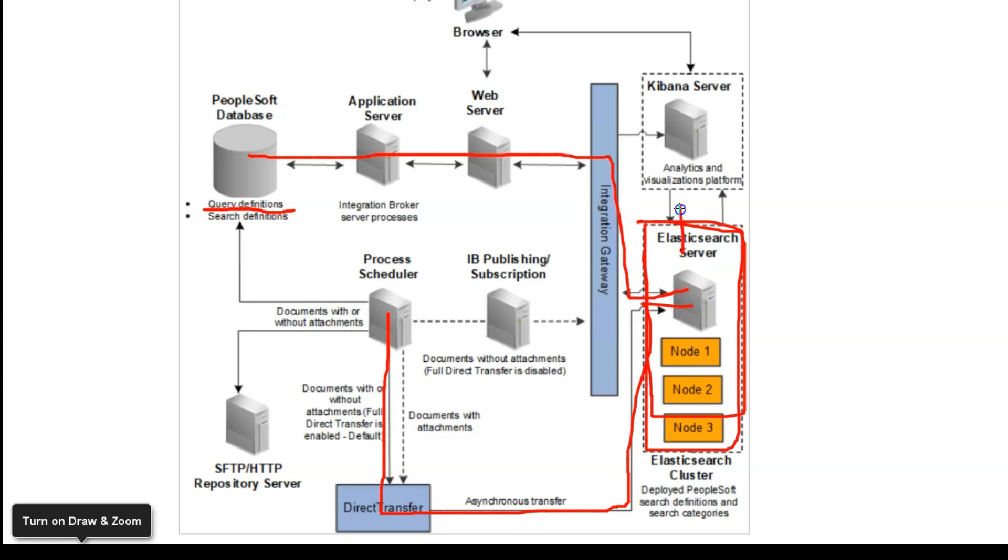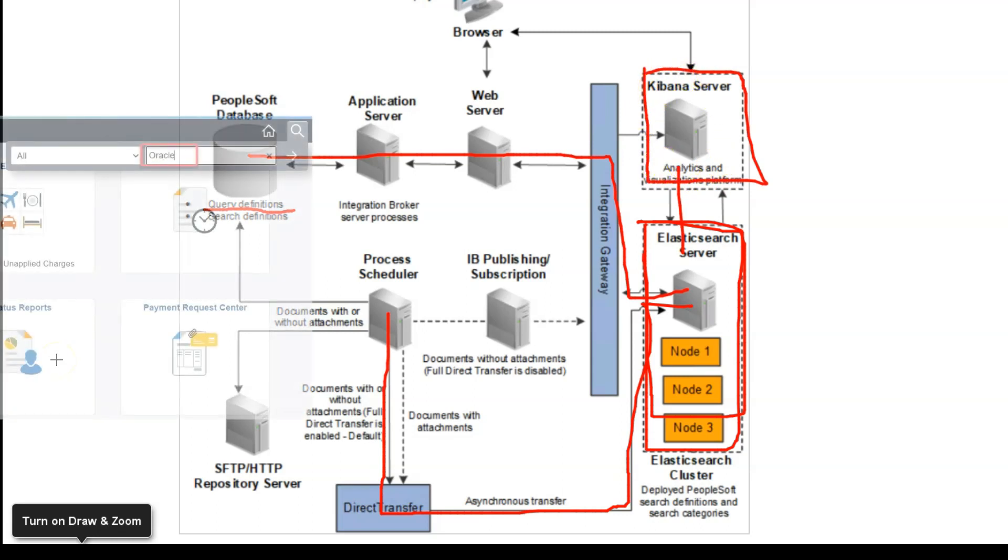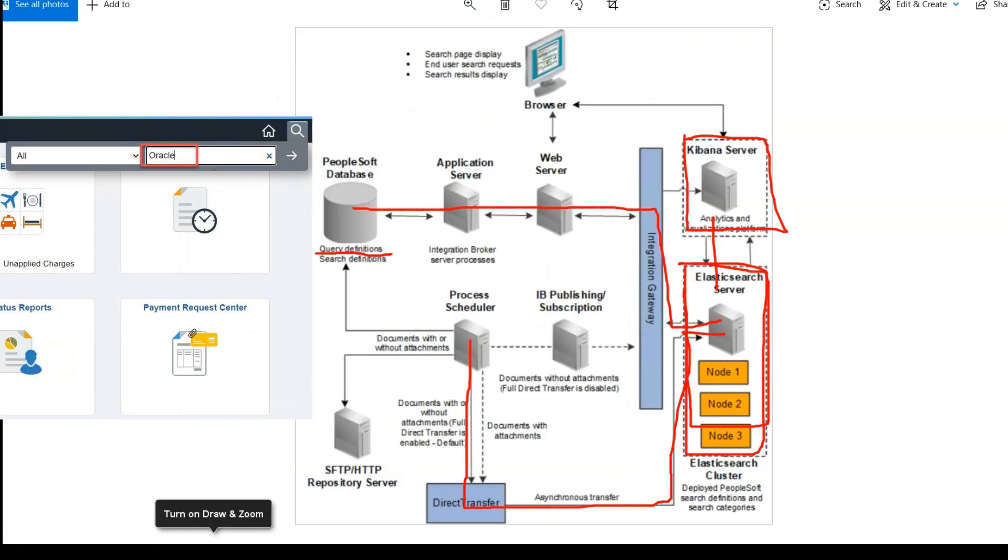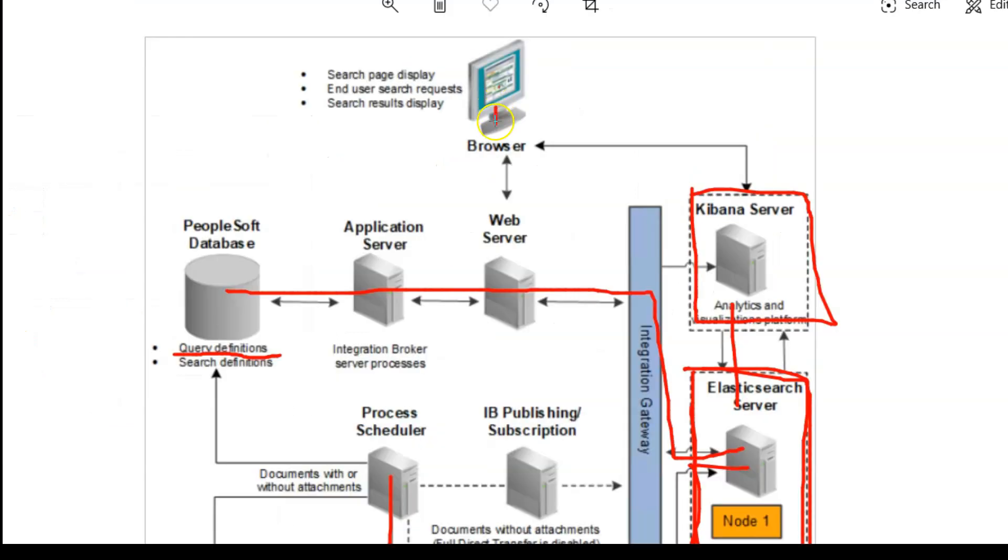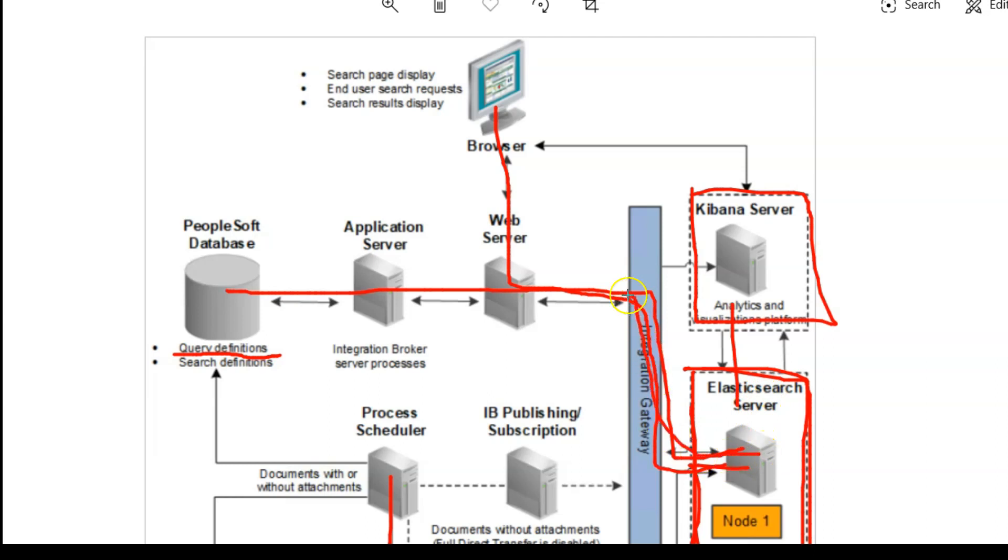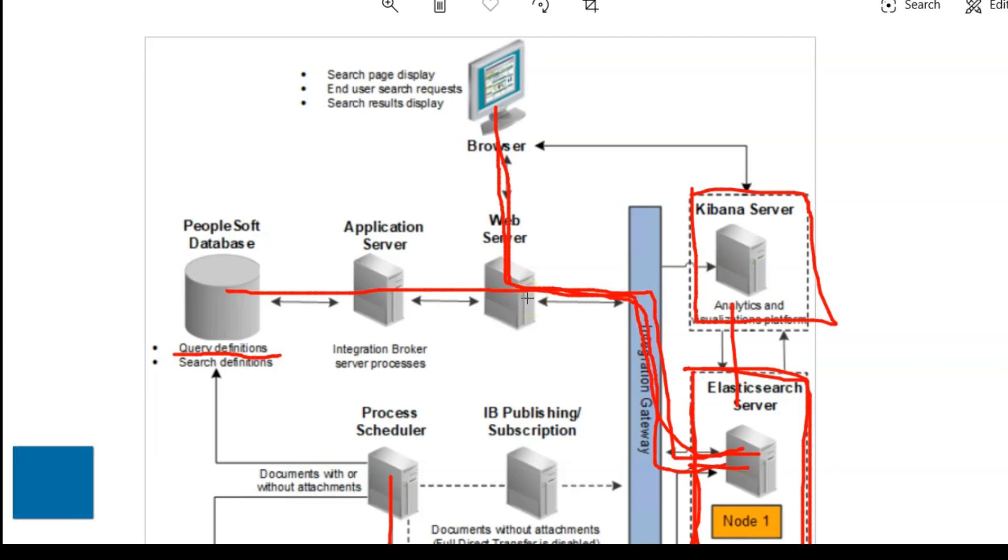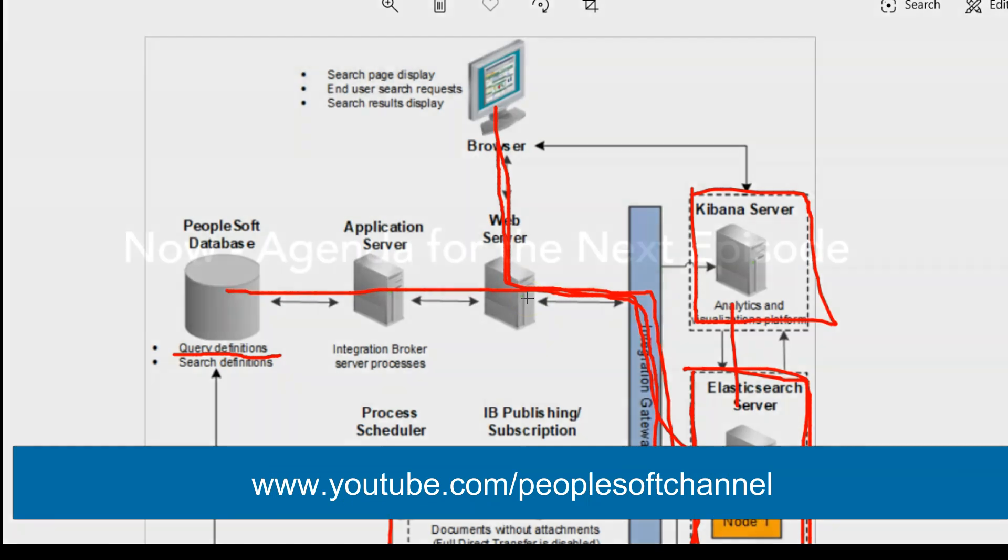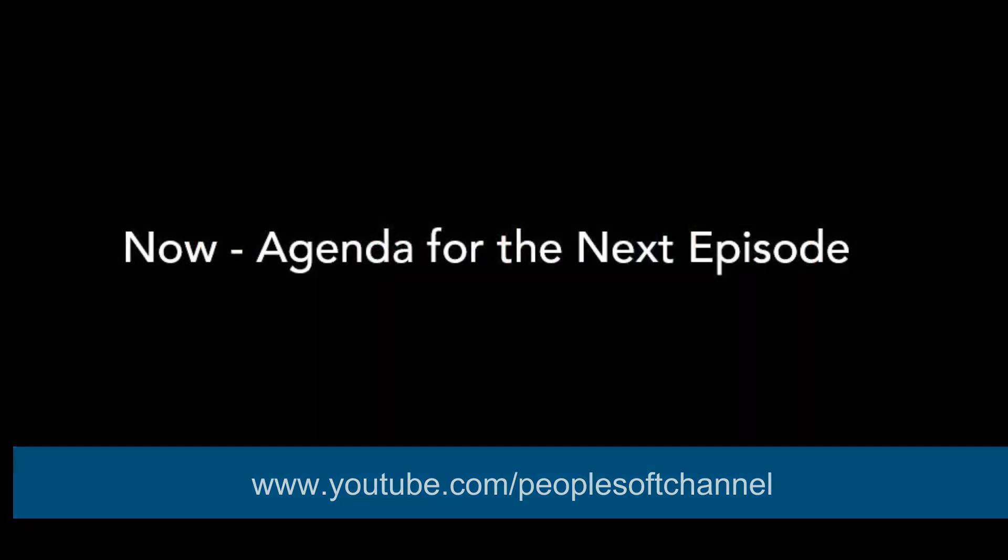Once you have all the searchable data in Elasticsearch server, you can run analytics with one more open source software called Kibana. We are going to use Kibana in our tutorial too. Now let's understand what happened after you entered the keyword Oracle in the global search and clicked enter. What happened behind the scenes is your PeopleSoft web browser communicated with Elasticsearch server through integration broker and Elasticsearch server returned the search results through integration broker and displayed on your browser. Do you know what kind of integration they are using here? They are using restful web services. If you want to know more about restful web services, you can watch my previous tutorial. That's my story about PeopleSoft search framework. I hope you liked it.